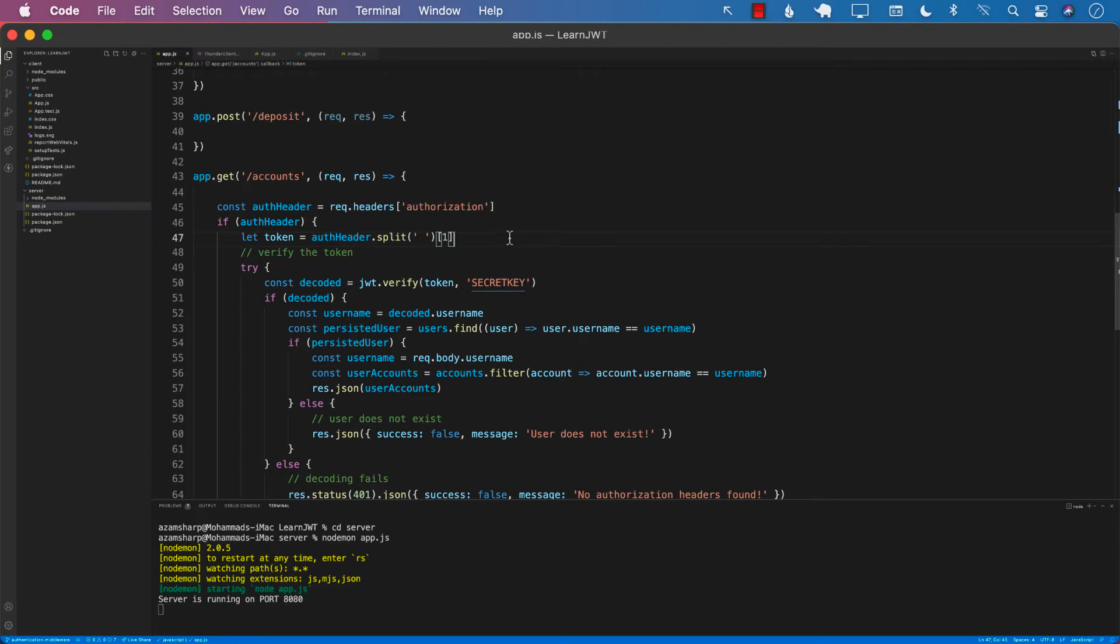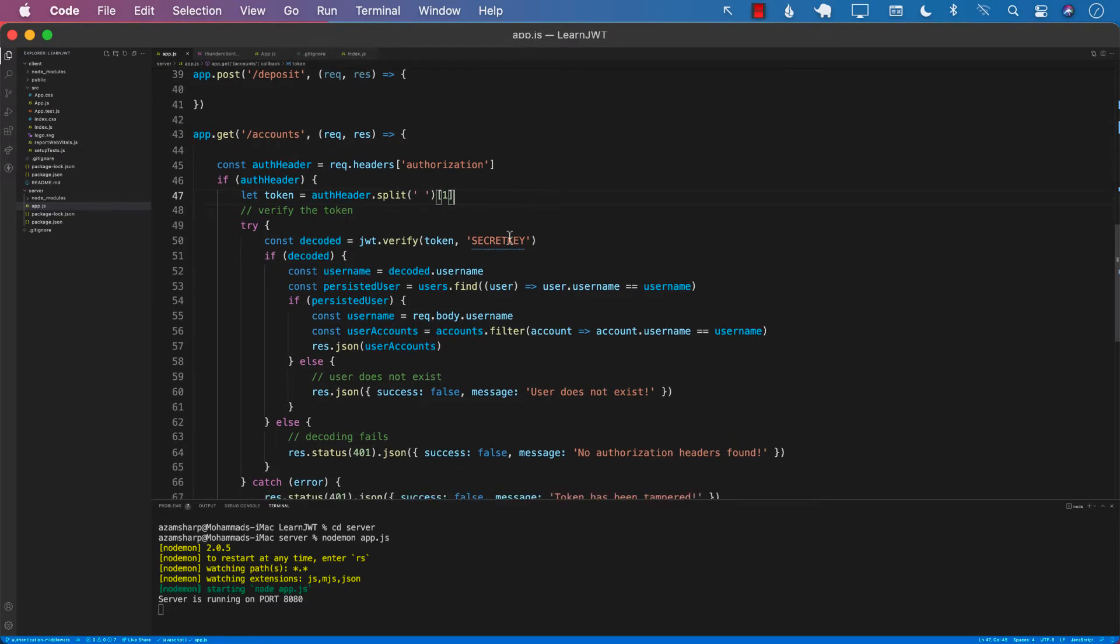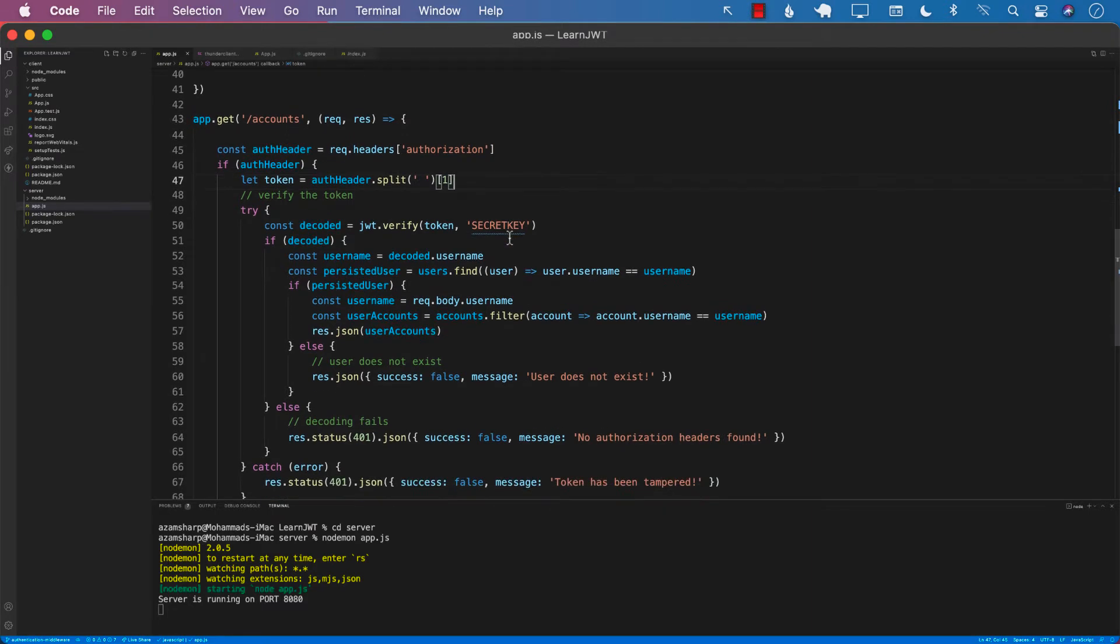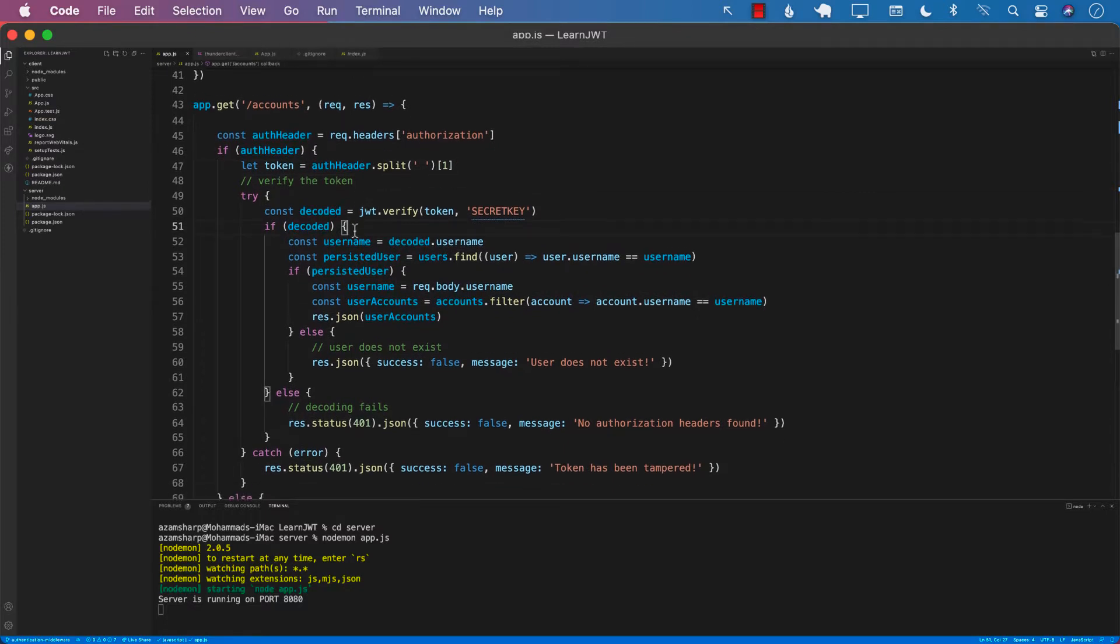In the last lecture you learned about how we can validate the token which is being sent by the client to the server, and we were able to successfully verify and validate the token.